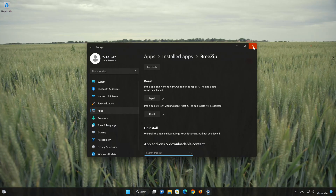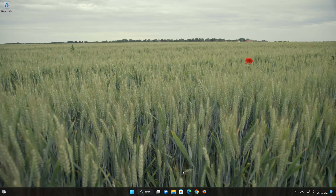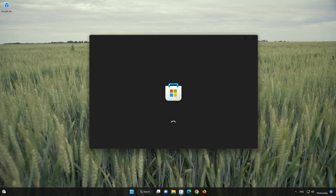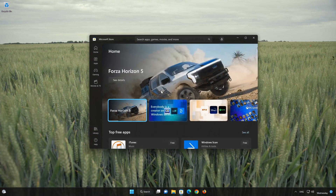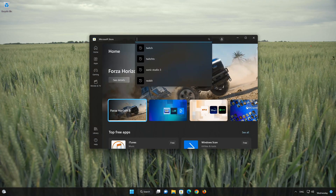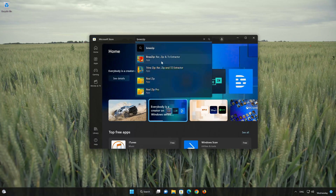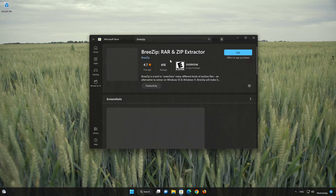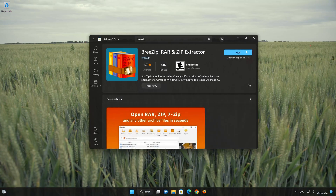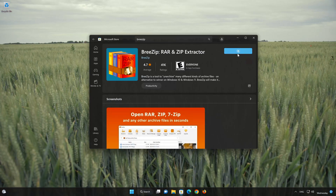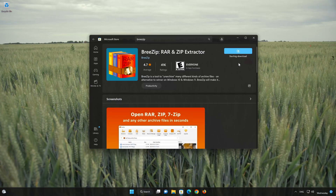Now open your Microsoft Store to download the BreeZip app again. Search for BreeZip. Click on BreeZip. Press the Get button to start downloading BreeZip. Wait for BreeZip to be downloaded and installed.